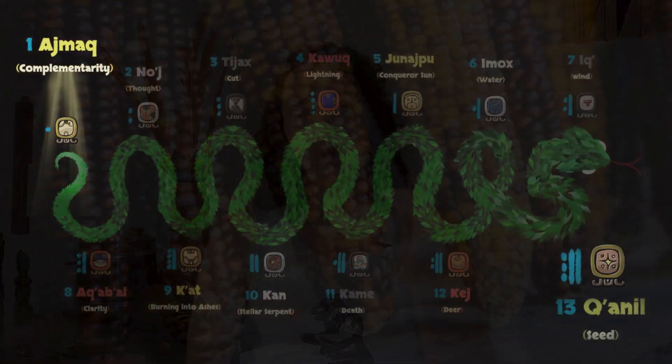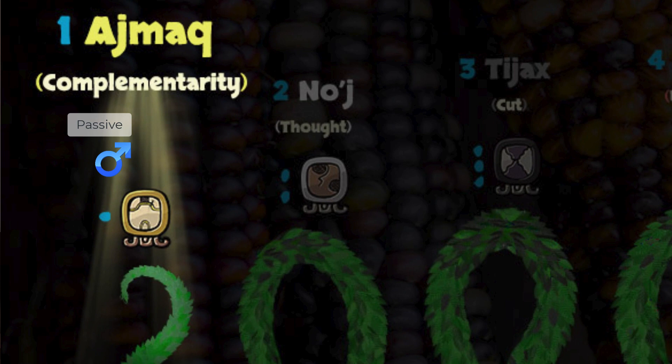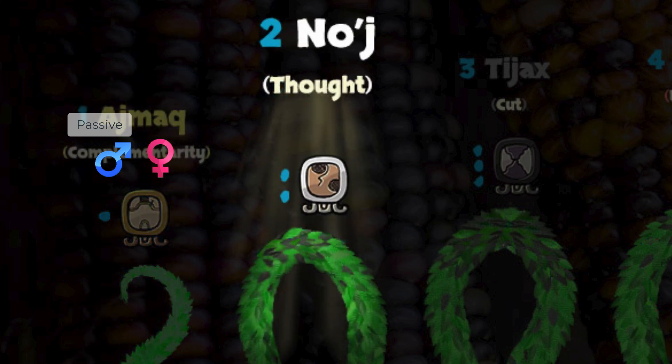Let's use the Osh-Lahu-Kanil, the 13-seed Trecena as an example. The Trecena starts with Hun Ahmak, one complementarity. Now, one is masculine passive and Nawal Ahmak is feminine, so none of them are dominant. But the next Nawal we have is Keb Naoj, two thoughts. Two is feminine and Naoj is masculine, so we have a dominant Nawal. Two Naoj will be slightly more dominant than one Ahmak, maybe forcing the entrance a little bit earlier, but maybe not as much.